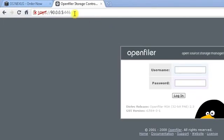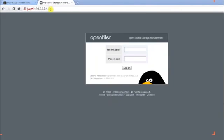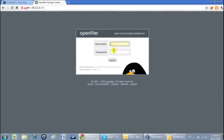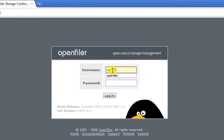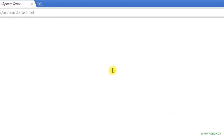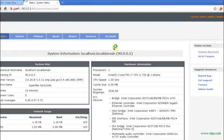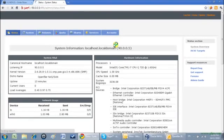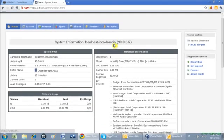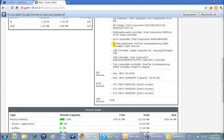Okay, open the OpenFiler web user interface. Type the user ID 'openfiler' and password is 'password'. Now the main screen will appear. It is the status of my system, giving all system information.